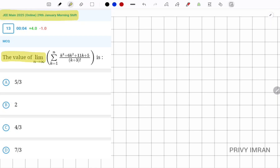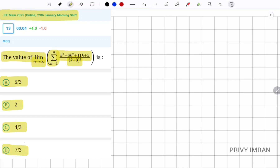The question is: find the value of the limit as n tends to infinity of sigma k equal to 1 to n of (k³ + 6k² + 11k + 5) divided by (k+3) factorial. Four options are given below as you can observe.